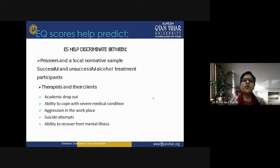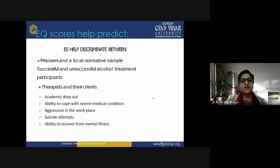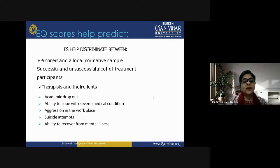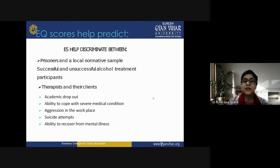EQ scores help predict and discriminate between prisoners and local normative samples, successful and unsuccessful alcohol treatment participants, therapists and their clients, and academic dropout cases. EQ scores are also really helpful in predicting aggression in the workplace, suicide attempts, and ability to recover from mental illness.